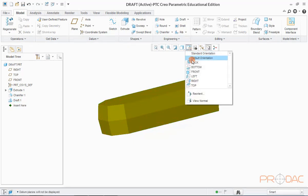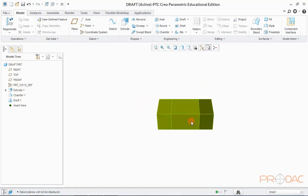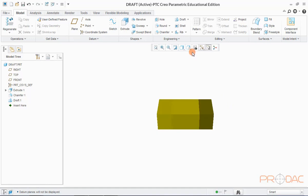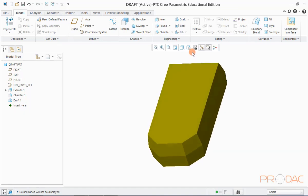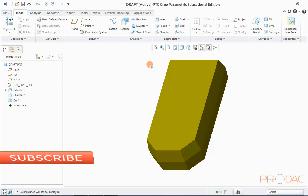You can see different views of the model to check the drafted surfaces. Press Ctrl plus D and save the model. This ends the session on draft. Thank you.